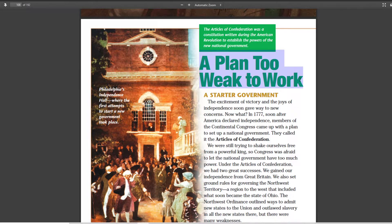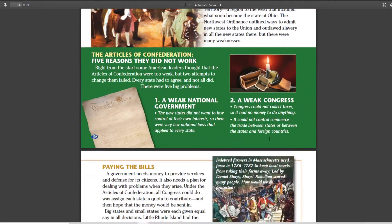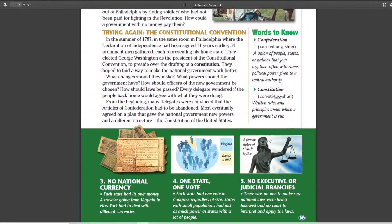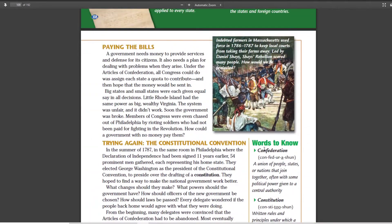It was our first form of government, the Articles of Confederation. If we look at our words to know, Confederation: a union of people, states, or nations that join together, often with some political power given to a central authority. Usually this means it's a weak central authority.